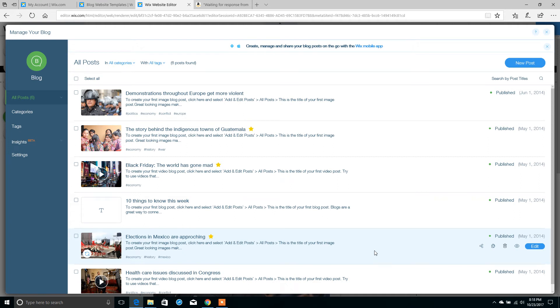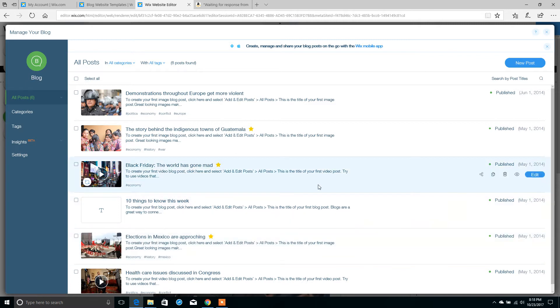Welcome to DK Web Design Studio. I'm Dan, and today we're going to be looking at how to quickly and easily add an Amazon Affiliate Link product to your blog post in Wix.